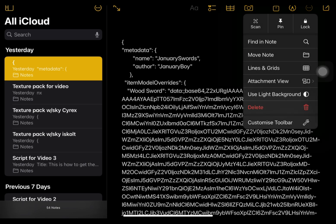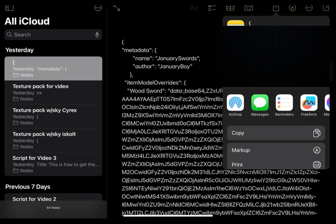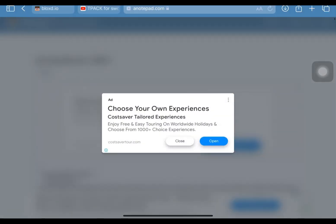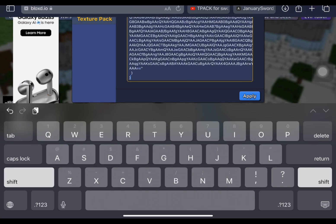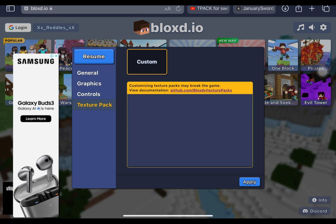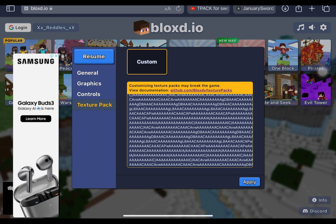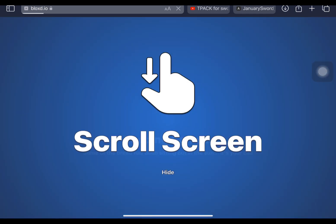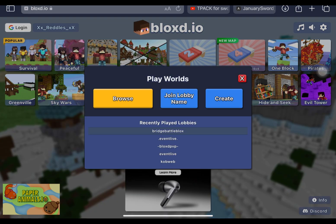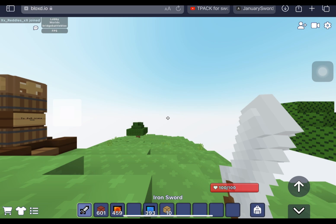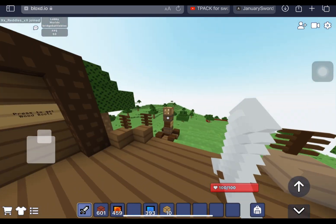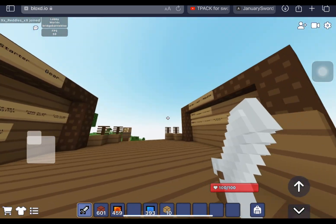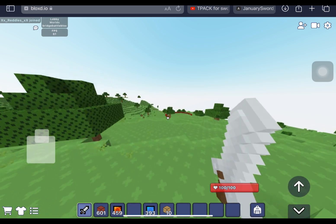Once you've copied it all, head over to Bloxd.io. Take the existing code out and paste it in — it might take a while. You can see it's all this random code and base64 URL data. Once you're done, click the apply button and reload the page. Join the world and as you can see, this is an iron sword and it looks absolutely sick. This is also the first item to be retextured in a texture pack, meaning no other item has done this before.